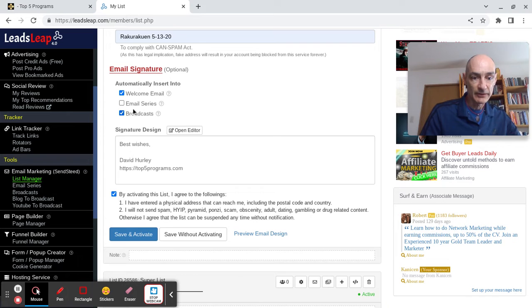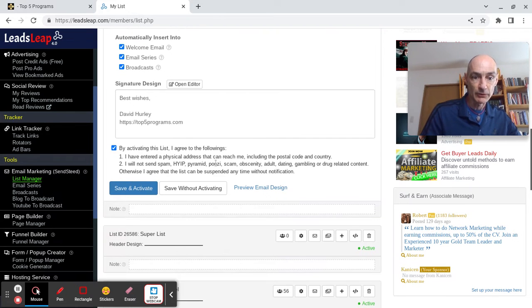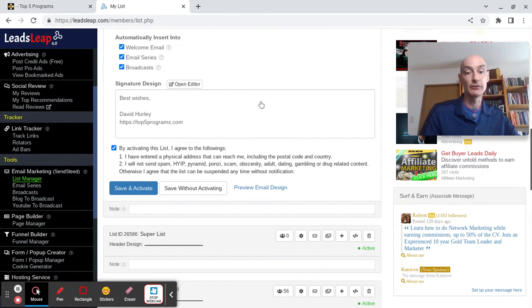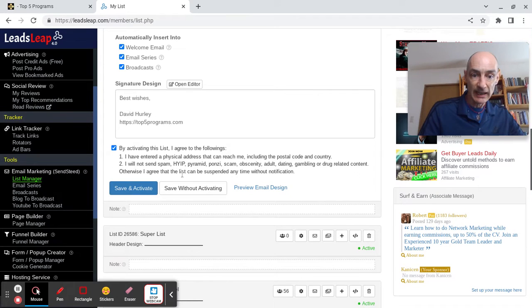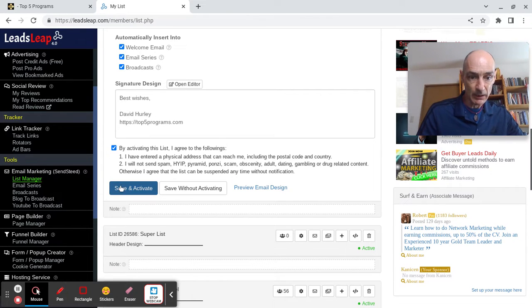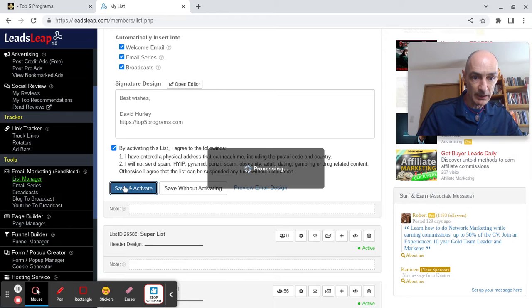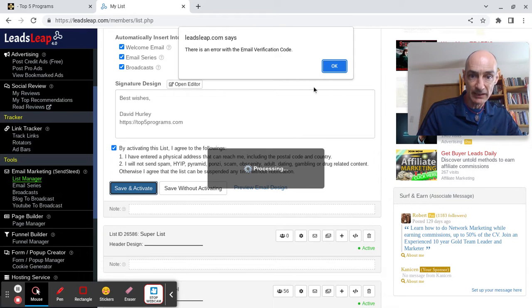By activating this list, you agree that you have entered your physical address and that you're not going to send any rubbish to your subscribers. So let's save and activate.